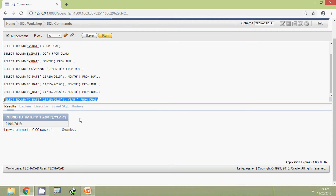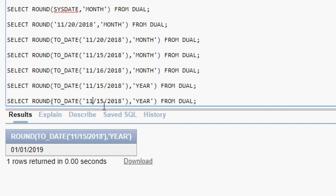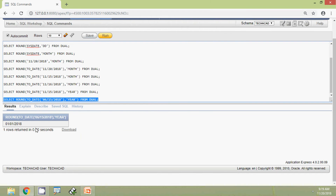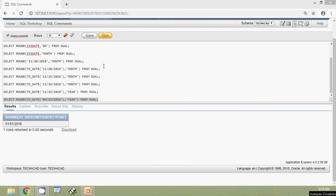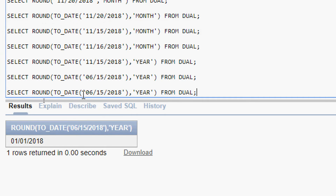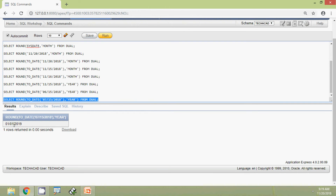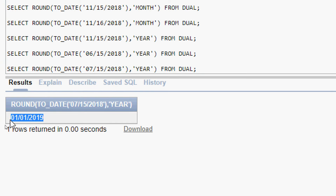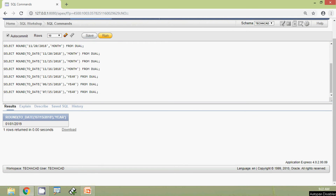We will try another query. We change the month to 06 and run it. The result is 1st January 2018 — it is not rounded to the next year. Then we change the month to 07 and run the query. Now the result is 1st January 2019 — it is rounded. It is very clear: when we use the format YEAR, it rounds up from July 1st onwards.